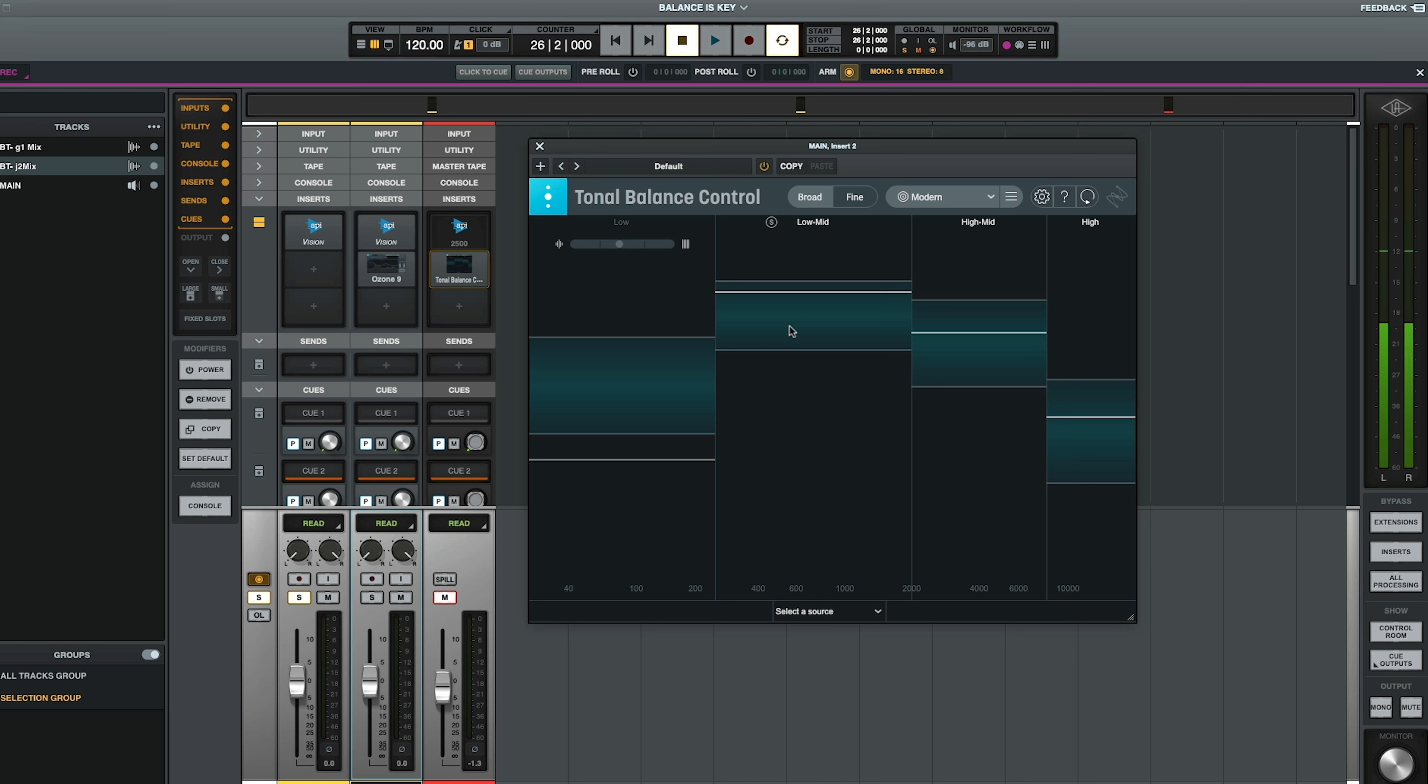I'm going to be using the plugin Total Balance Control. I think that this is a wonderful plugin. This is not a sponsored video by iZotope or anything like that. I do not, I'm not affiliated with them by any means.